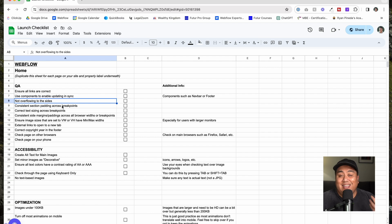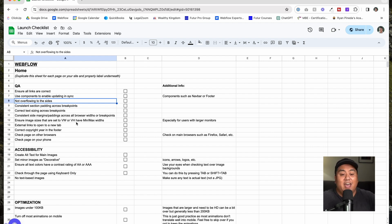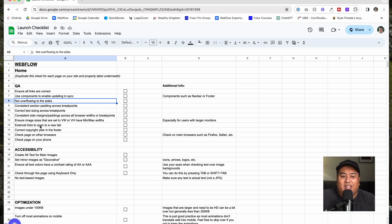You want to make sure there's consistent section padding across your breakpoints. What I mean by that is when your browser gets a little bit thinner, a lot of times people don't put padding on the left and right, and so the text ends up being right on the edge of the screen. You want to make sure there's some padding there. Correct text sizing across breakpoints, inside margins and patterns across all browser widths or breakpoints. Ensure image sizes that are set to VW or VH have minimum and maximum widths. This is actually very important. A lot of people forget this.